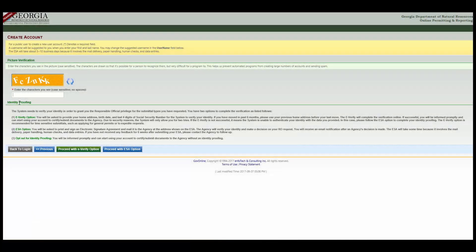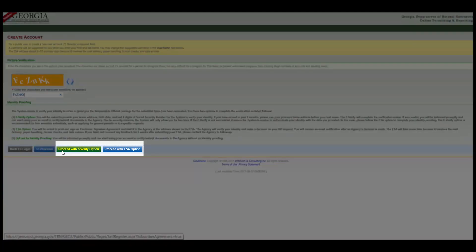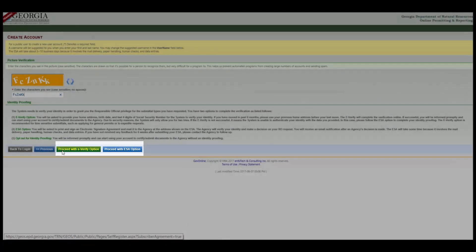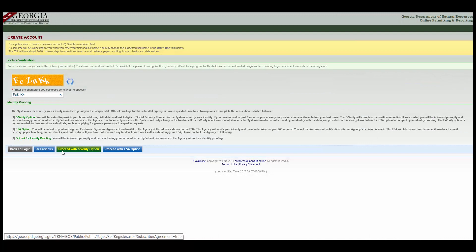To finalize account creation, you'll need to fill in a CAPTCHA and give proof of your identity. There are two options for identity proofing your Responsible Official status: E-Verify and ESA. If you're creating an account only for stormwater construction, you'll also be able to choose Opt Out. But by 2020, going through the complete verification process will be mandatory and Opt Out will no longer be an option.